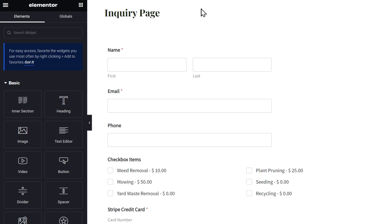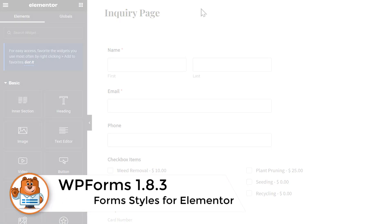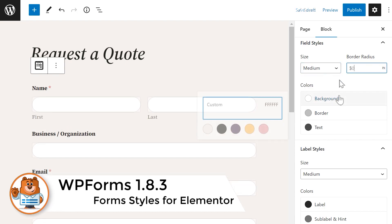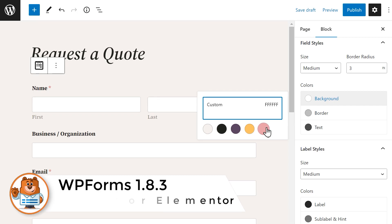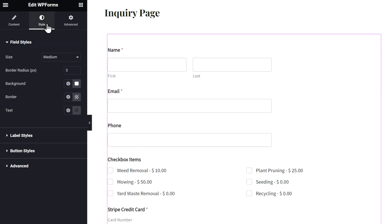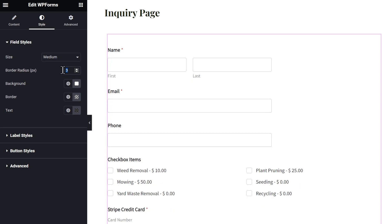The first new feature in our 1.8.3 update is Form Styles for Elementor. We recently added the Form Styles feature, which allows our users to customize the look of their contact forms directly from the block editor. We're excited to announce that this feature will now be available to Elementor users. When you select the WPForms block while using Elementor, you'll now see a Style tab that will include the Form Style Settings options found in the WordPress block editor.